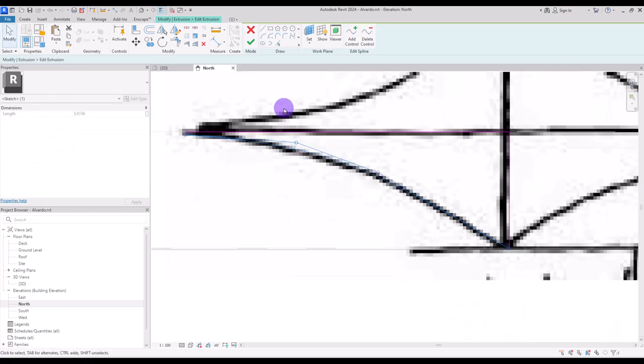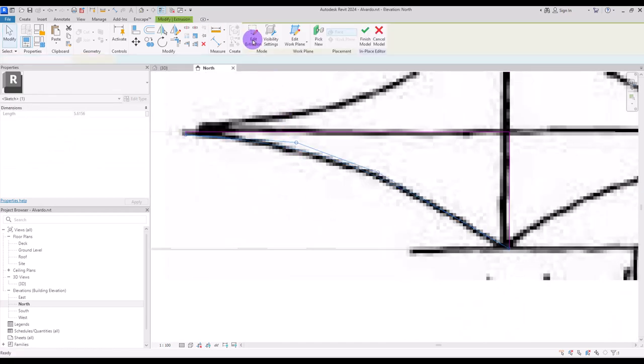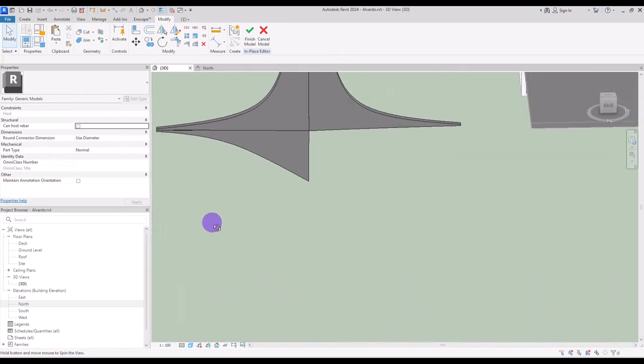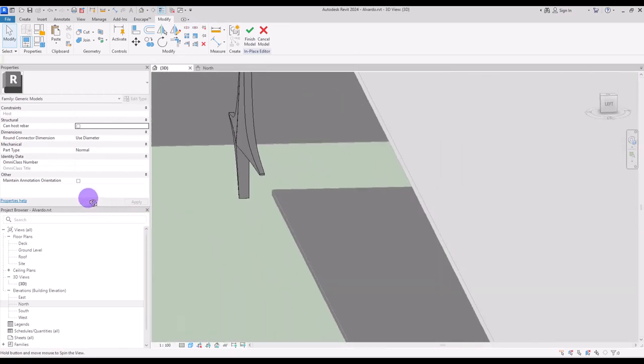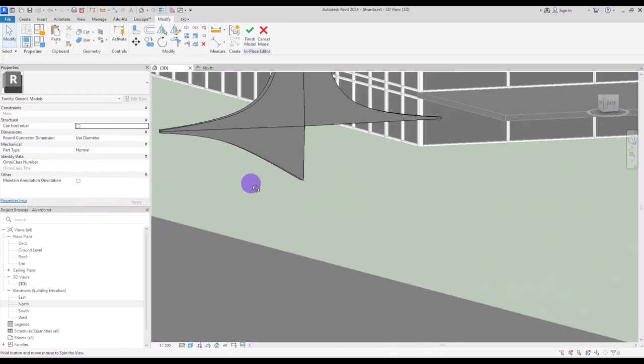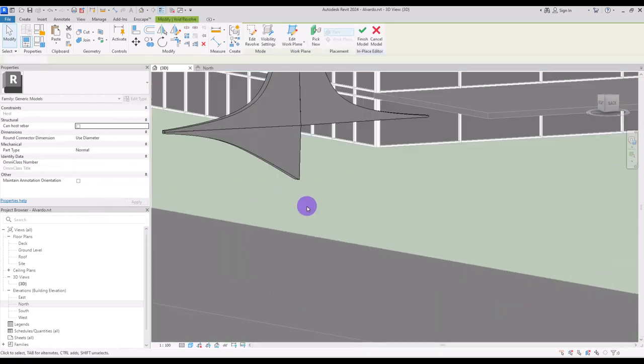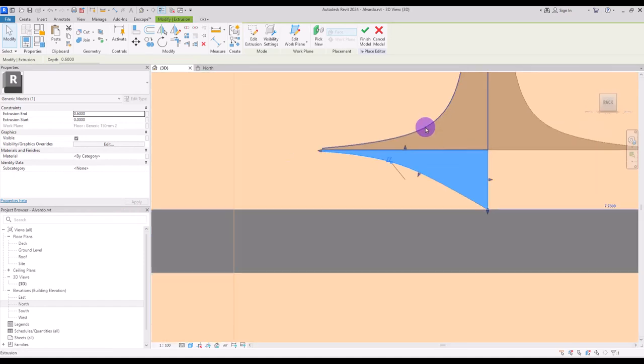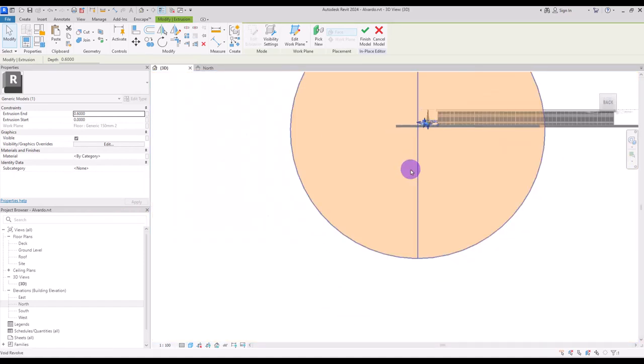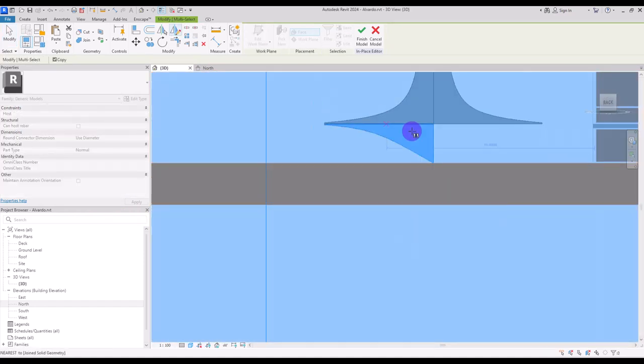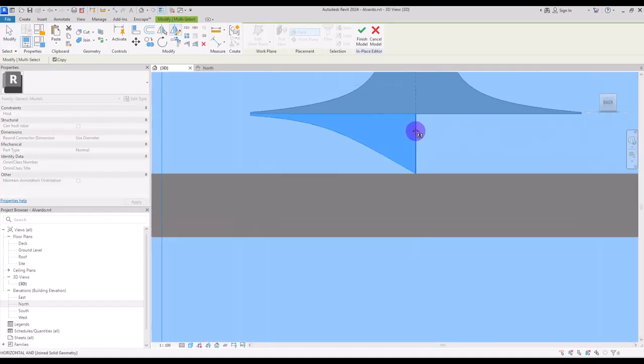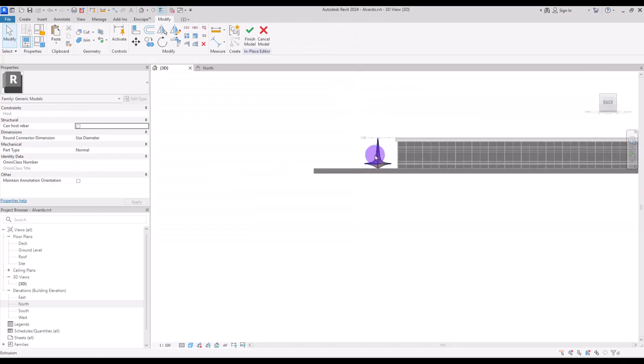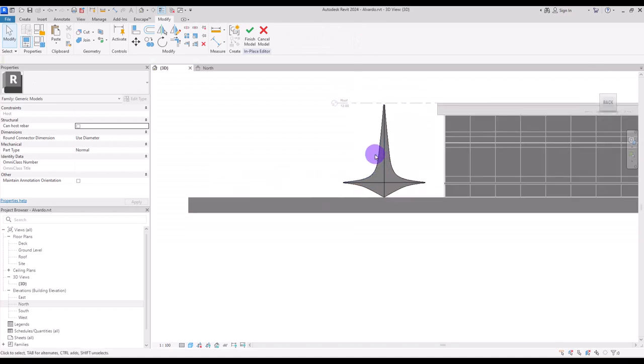Now you can hit finish. And if you go to 3D view you can see your form perfectly like this. Select them both this form and also this void and mirror them to the other side. Now our form is complete.